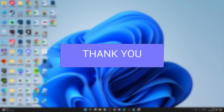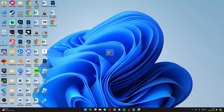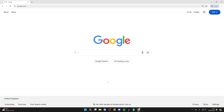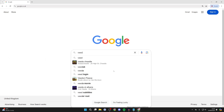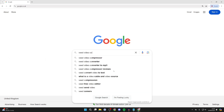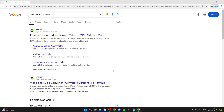Here we have the video I want to convert into an mp3 or audio file. All you need to do is open up a web browser and search for VEED video converter. VEED is an online video editor and it's got so many awesome functions, but we can use its video converter.